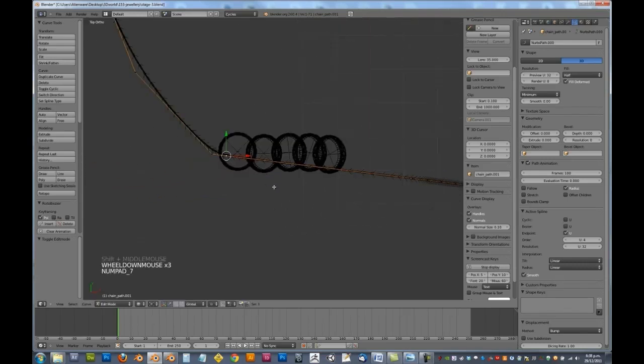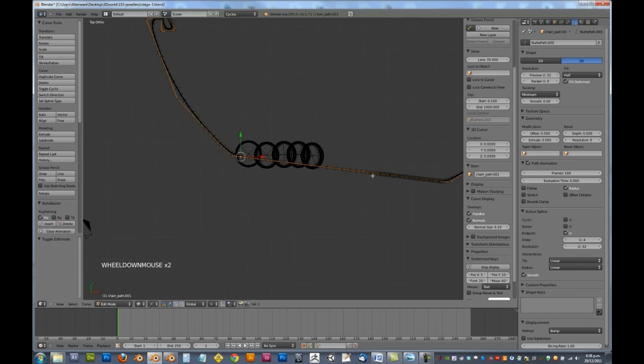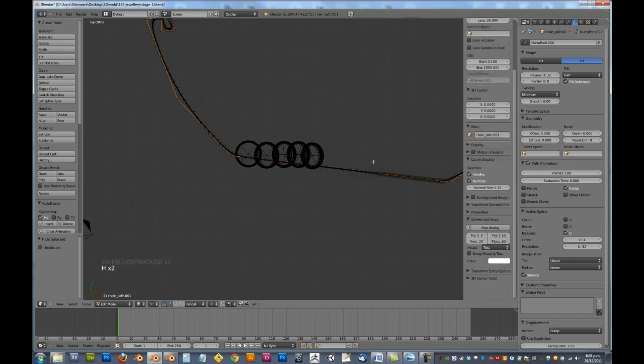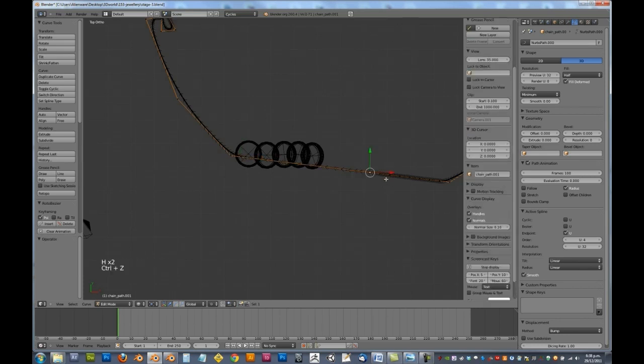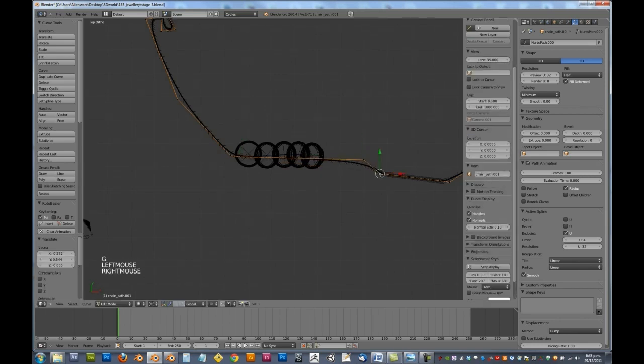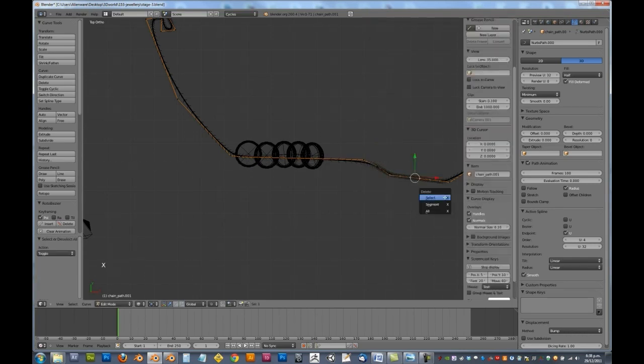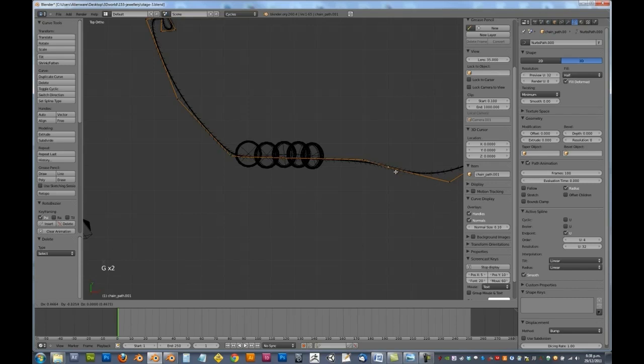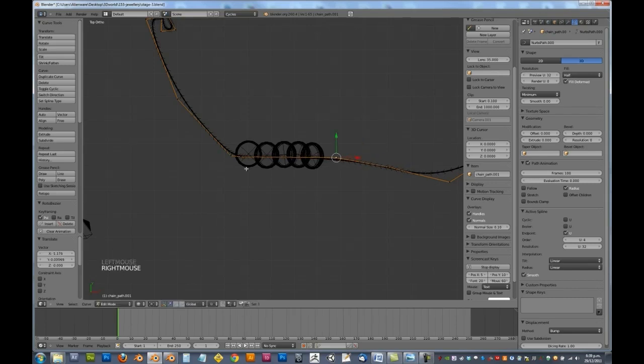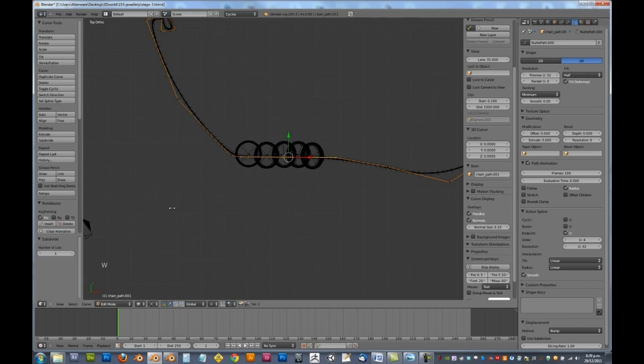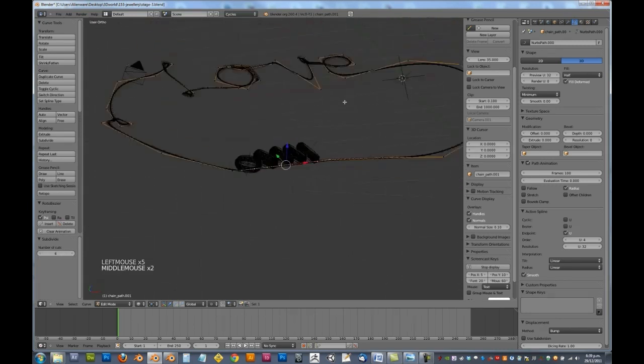So in the top view, I'm going to move these around. I don't know why I've got so many there. Alright, so it's straight through there, and we'll just add in a few divisions. So let's go W subdivide, and say maybe six cuts should do.